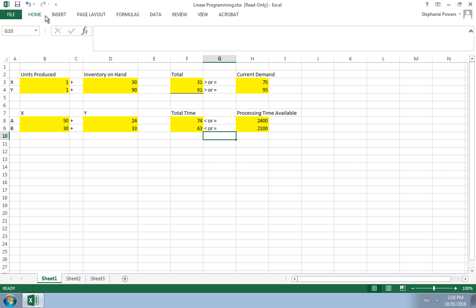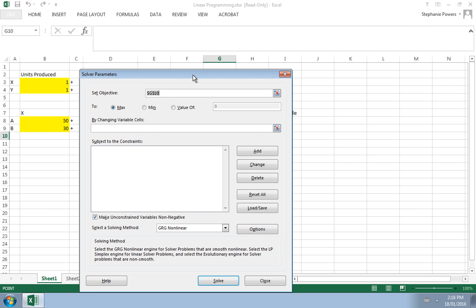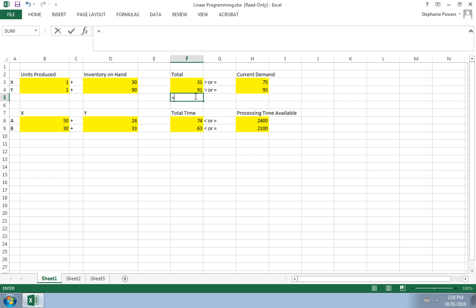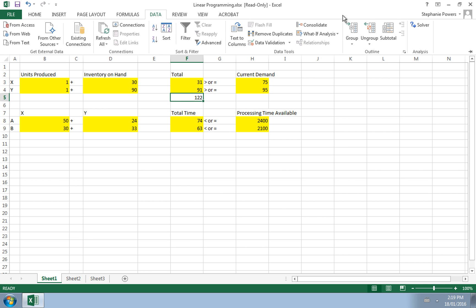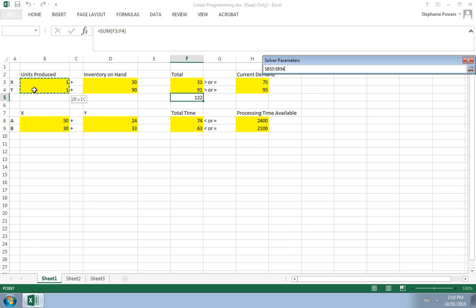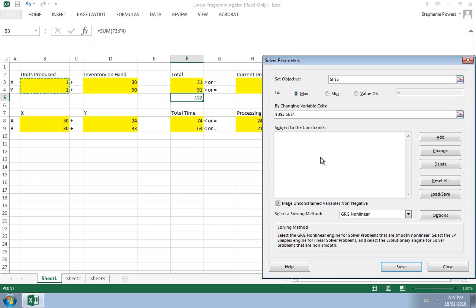The next step is to put the formulas inside Solver. Go to Data, then Solver. First, let's go back and create a SUM cell that adds up all X and Y plus the 30 and 90 on hand — this will be our objective. Then in Solver, set that cell as the objective to maximize. Under 'By Changing Variable Cells,' highlight the placeholder 1s, since these are the numbers Solver will change in order to maximize the total units on hand.